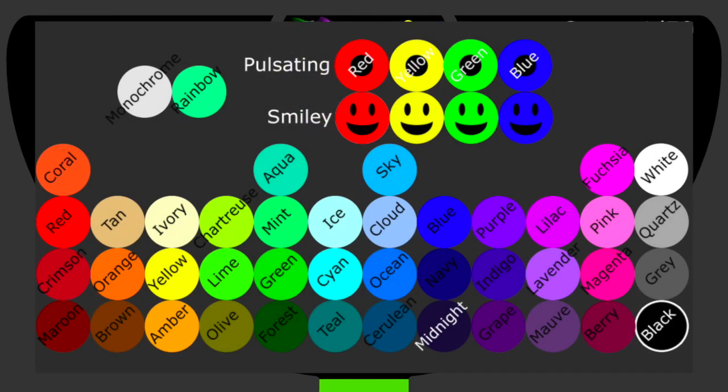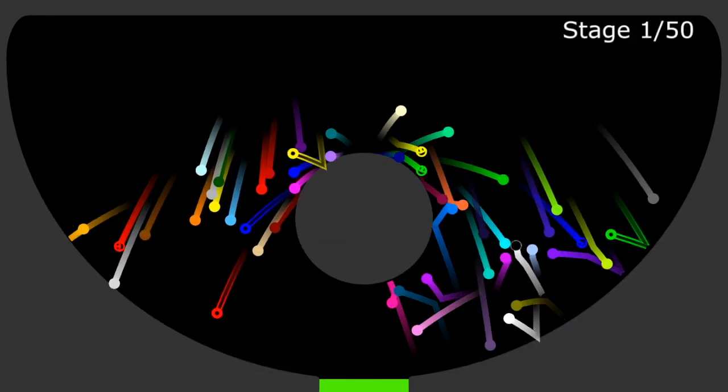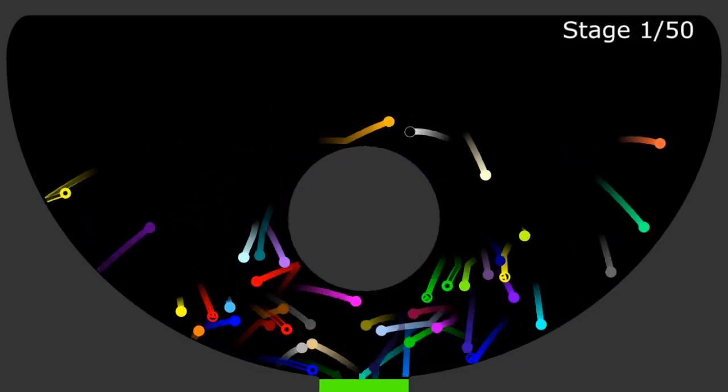I'm choosing blue, you choose your favorite color, and let's start the race. Ready?